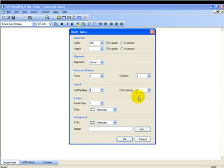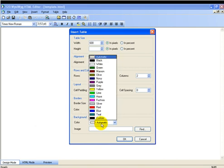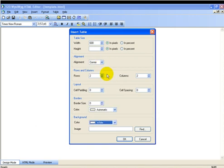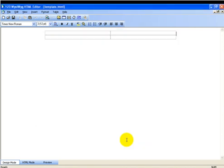We're going to put zero for cell padding and spacing. Border, we don't need one at this time. In the background color, we want to be able to have the text in black or red or whatever color we choose show up very well. So we're going to use a white background for our tables. Now we click OK.